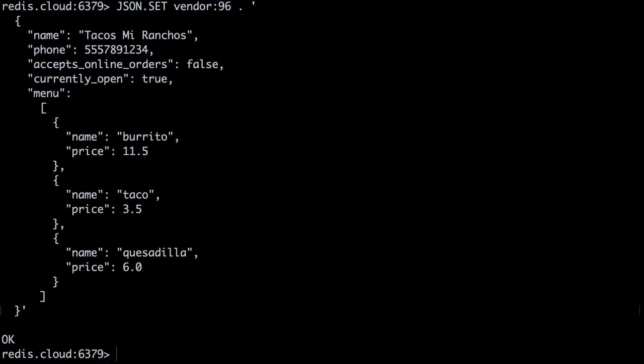There's a couple things I want to go over with this command. One thing to note about using Redis JSON is the way in which we refer to the module in our commands. We use the JSON dot prefix before every command. Also, the dot after the key means we are inserting this JSON object at the root. We'll expand on this in a little bit.